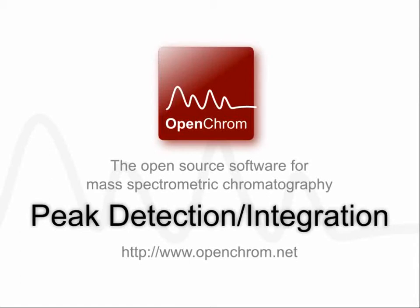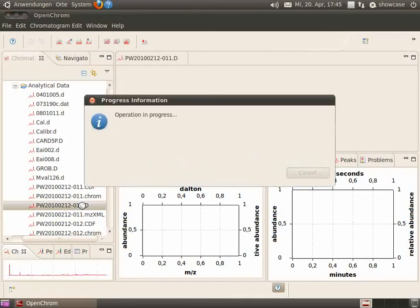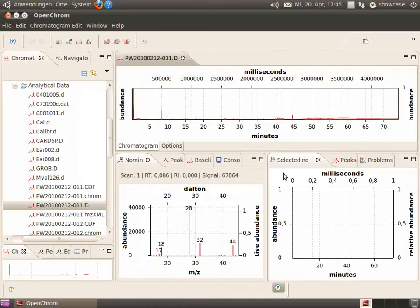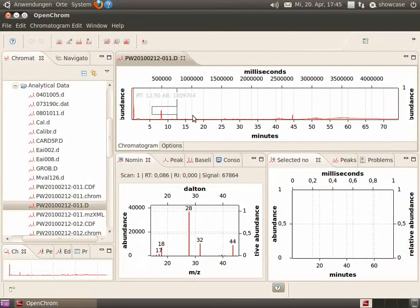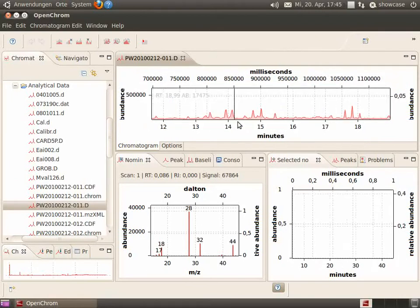Let's use OpenChrome for peak detection and integration. Okay, let's open a chromatogram by selecting it. And now we'd like to integrate and detect peaks.